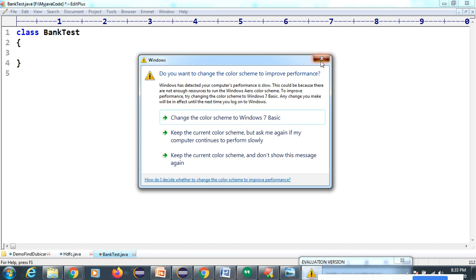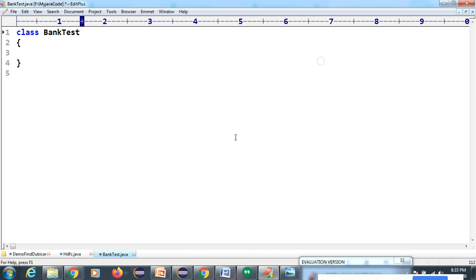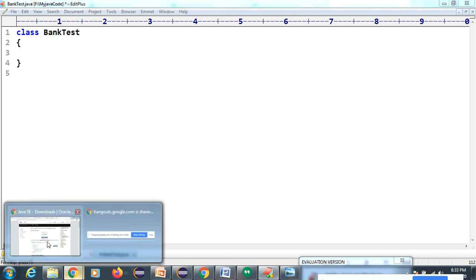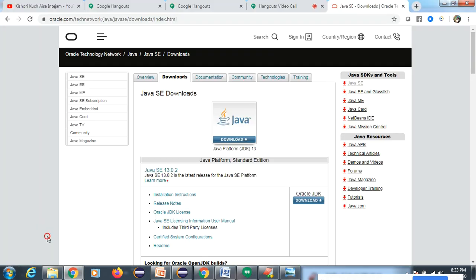We know that Java is an object-oriented programming language.